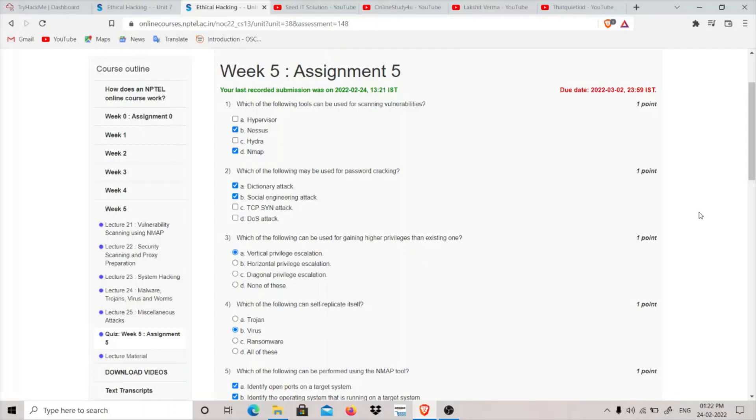Hey guys, my name is thatquitekid and today we're going to do week 5 assignment of ethical hacking course from NPTEL. The first question is which of the following tools can be used for scanning vulnerabilities.